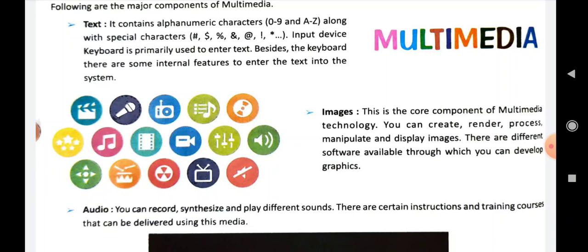After images, we will talk about audio. With audio you can record, synthesize, and play different sounds. There are certain instructions and training courses that can be delivered using this media, known as audio.